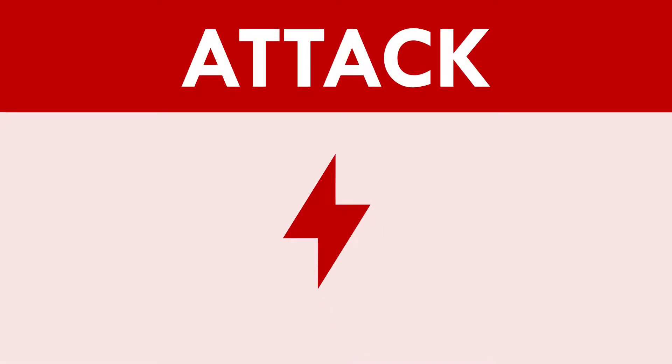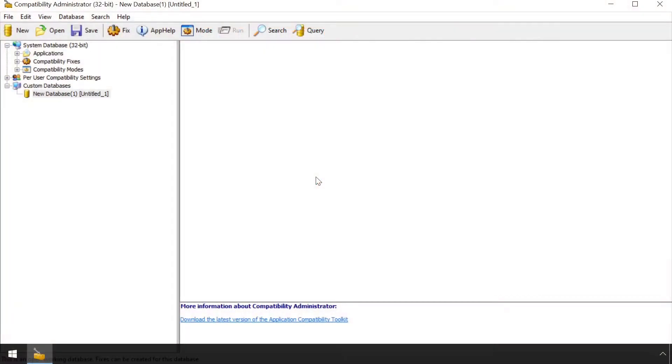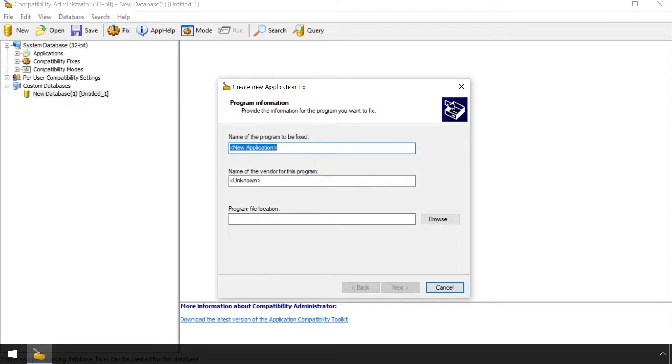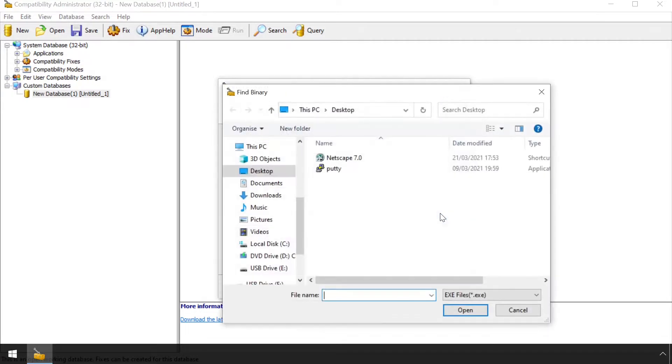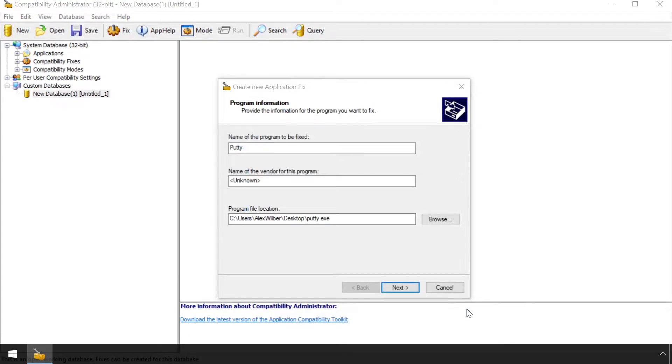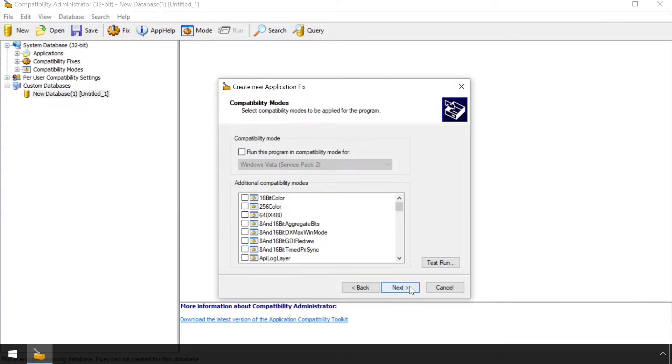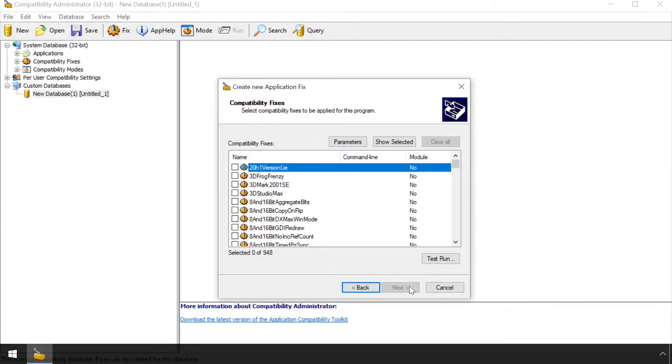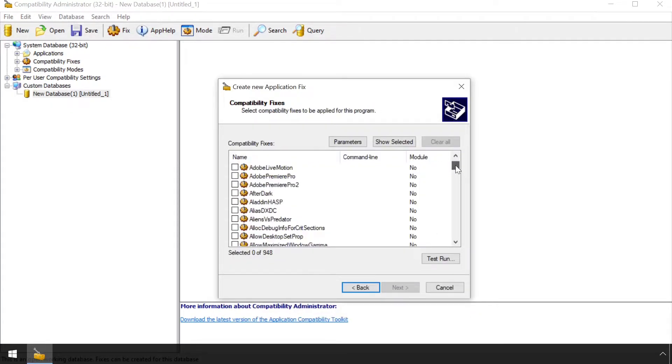Consider the example of an attacker who wishes to establish a means of persistence on their target's device. Some preparation is first required to build a malicious SDB using the Application Compatibility Administrator. Here, our attacker believes their victim often uses putty, so has selected that as the target app.